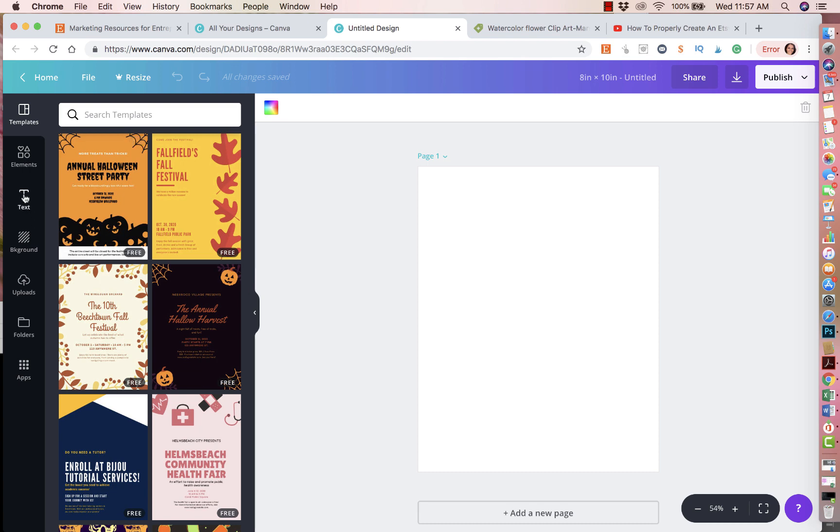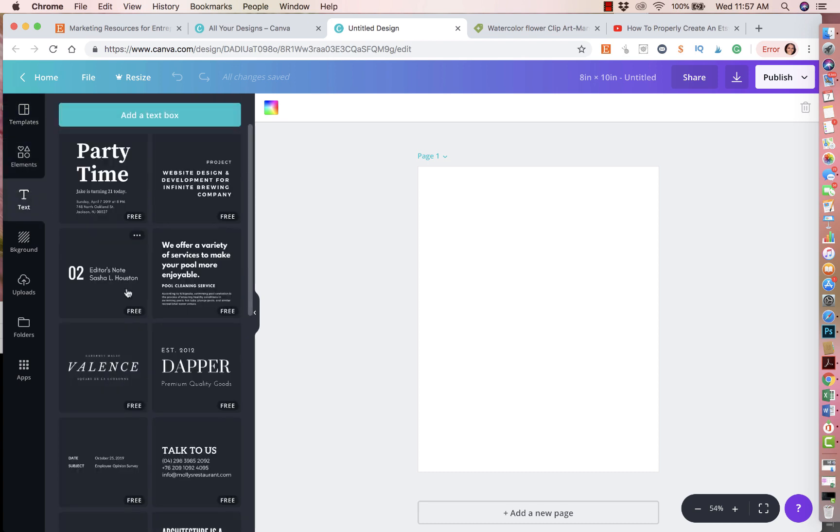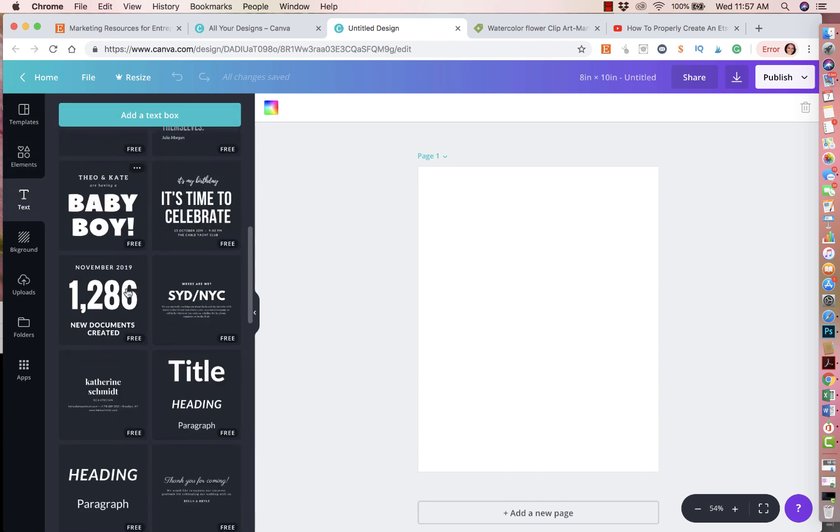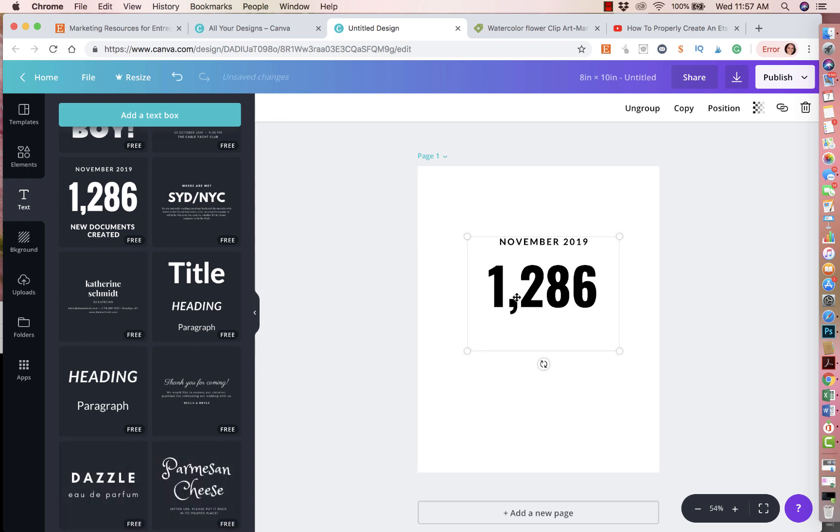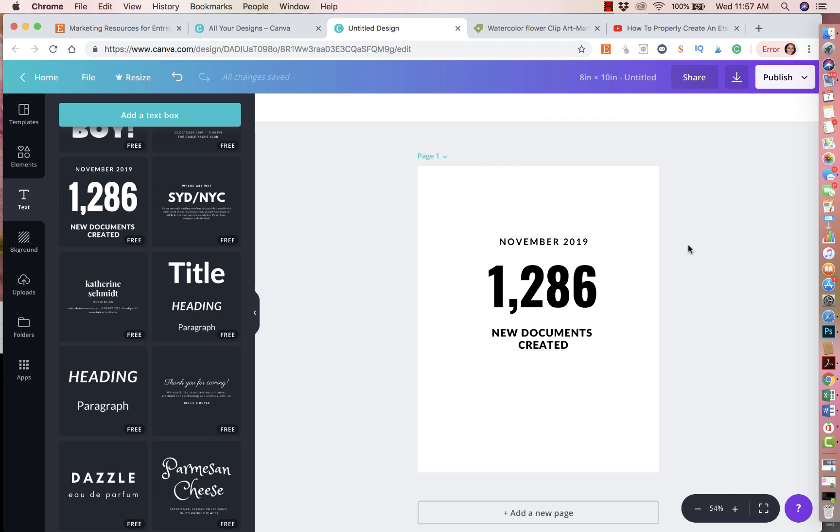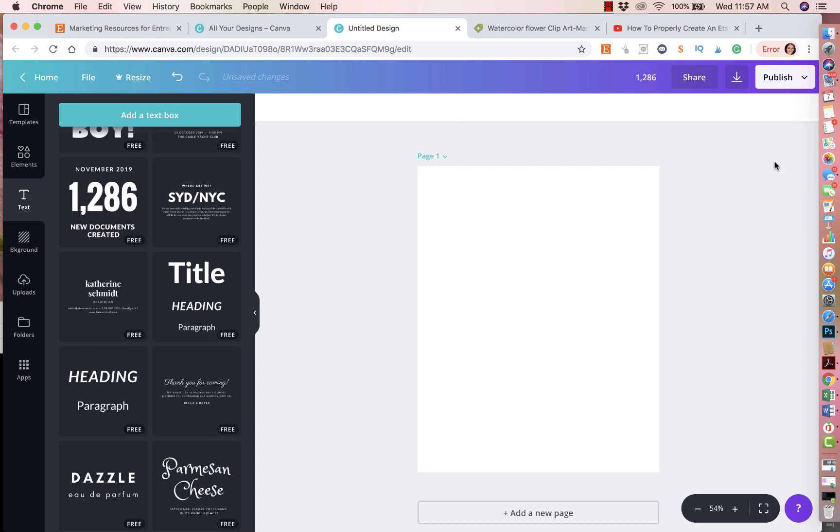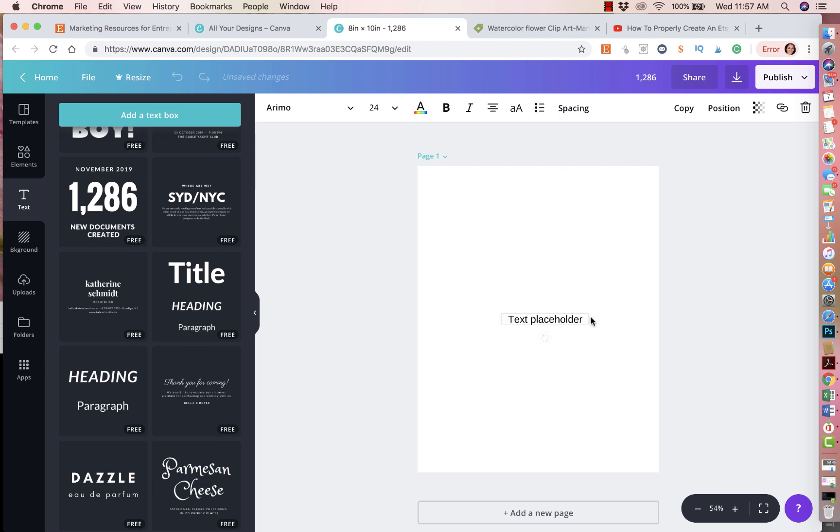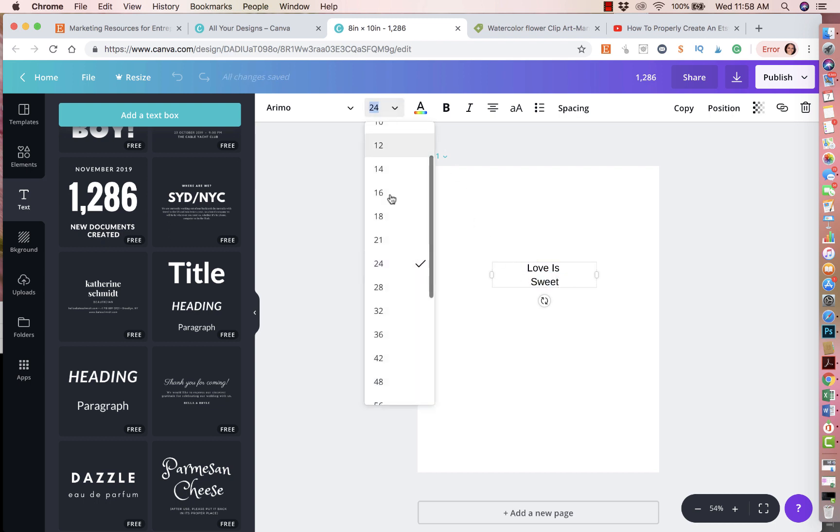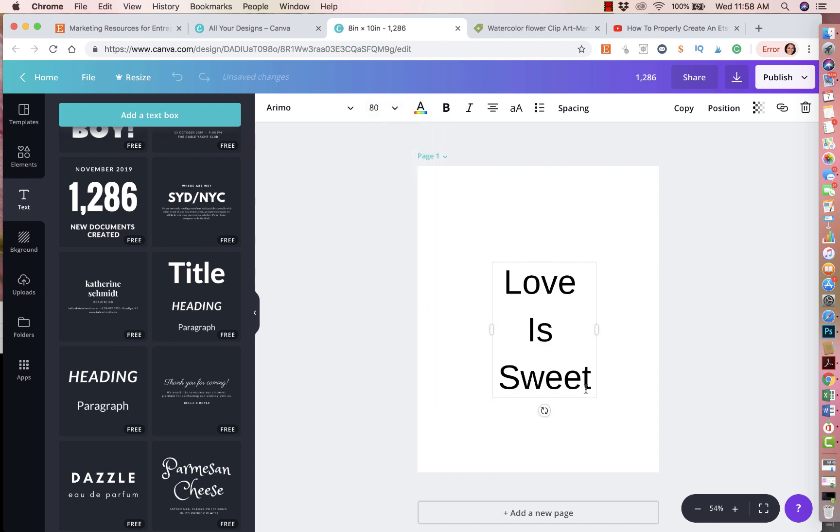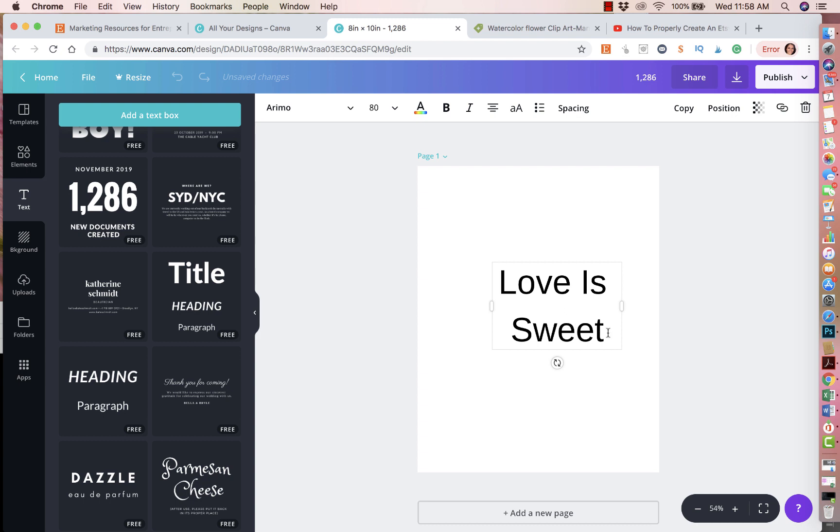So you go to text and here you could pretty much pick any of these. And when you pick from it, you will get the same design. I actually want to create my own. So I'm going to just click on add text. And it's going to do a little placeholder of text here. I'm going to put love is sweet. And then I'm going to make this a little bigger. So I'm going to play with it, let's do 80. Yeah. Okay, there you go. I think that's better.